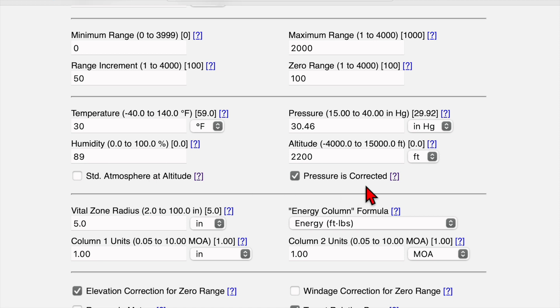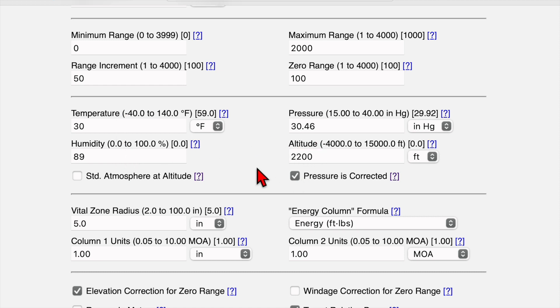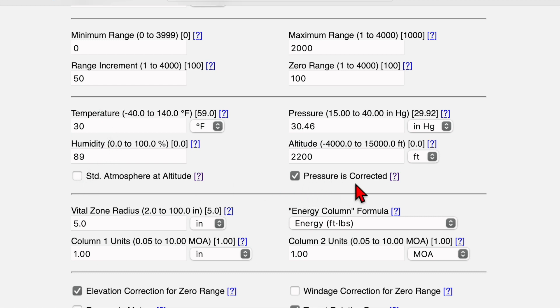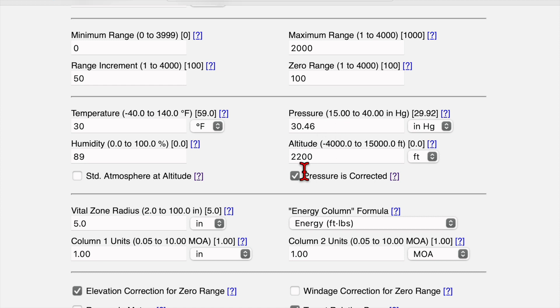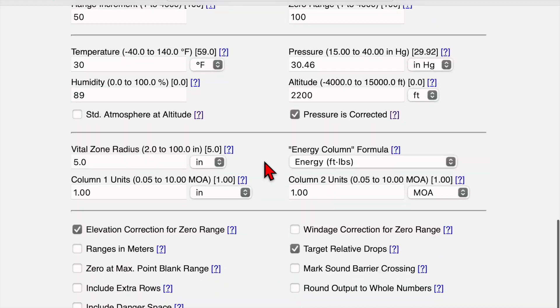So these two boxes down here, this standard atmosphere at altitude. What that does is enter standard atmospheric conditions for whatever altitude you enter here. I like to have more control over those numbers so I enter them manually and leave that box unchecked. However, we want to check this pressure is corrected box if we're using station pressure. So if you have a weather meter or something like that that will get you the barometric pressure at your current location, then we want to check this and enter our correct barometric pressure right there in this box like we did.